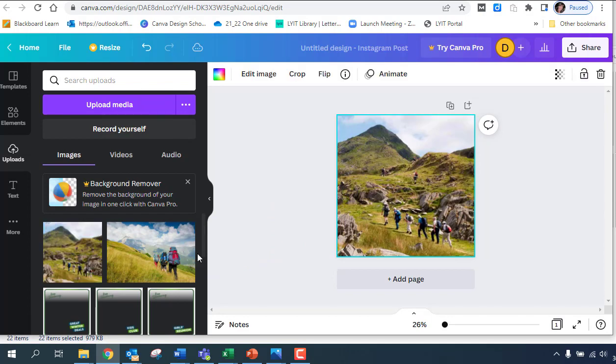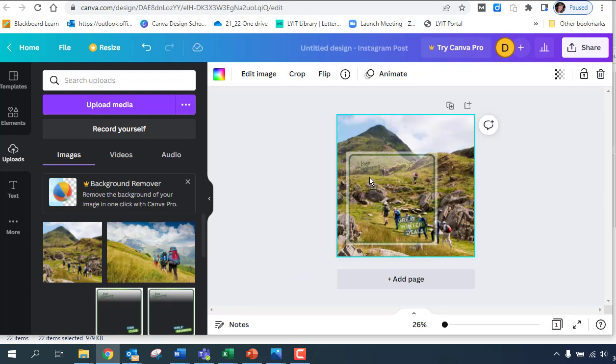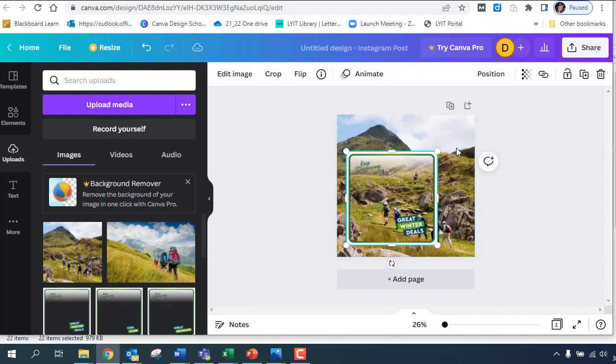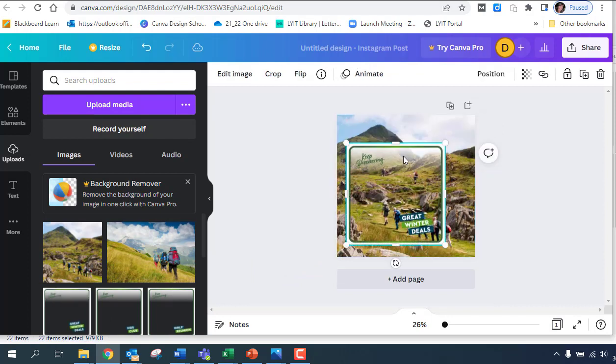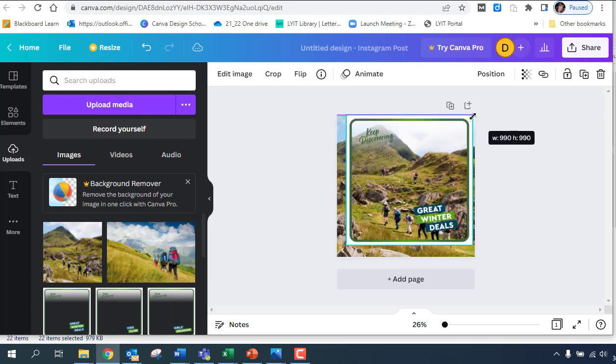Then the next thing I do is I just take the frame and I bring it on and then I resize it. You kind of have to be careful that it doesn't overwrite it in Canva because sometimes it replaces the photograph. So just put it into the center and then stretch it out.